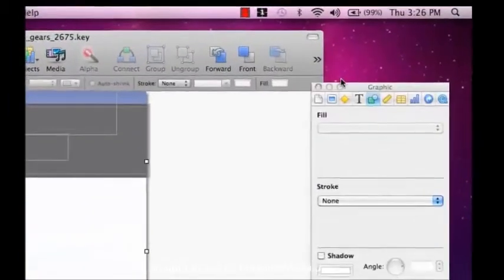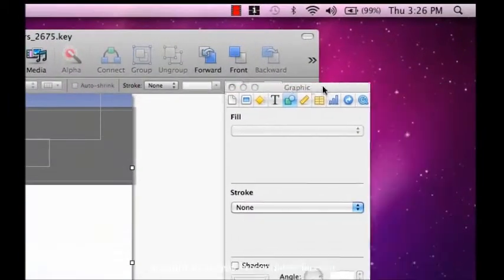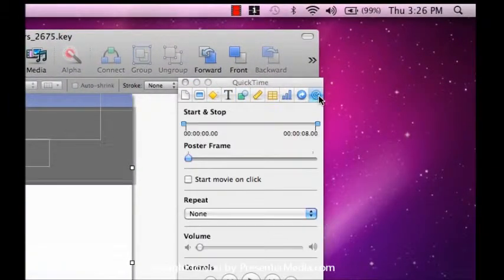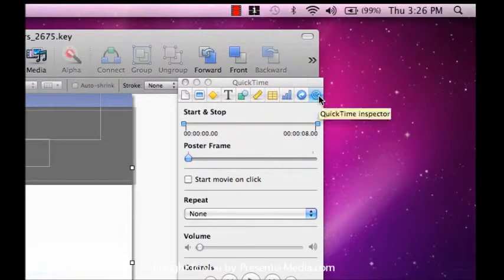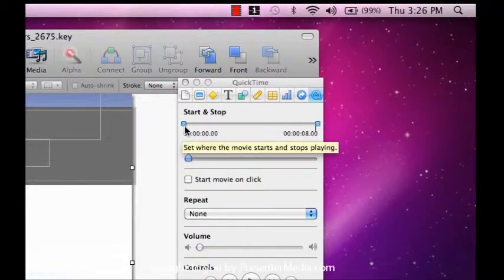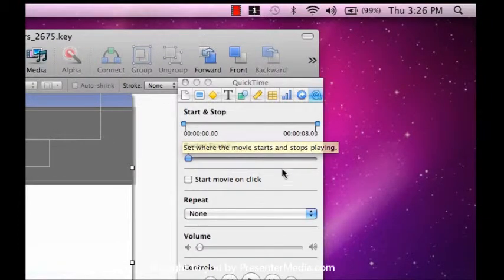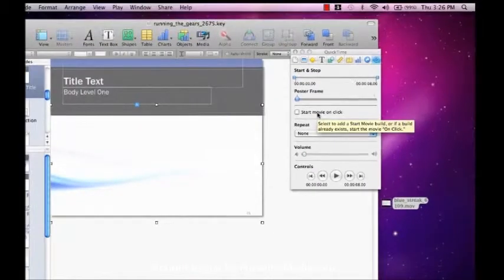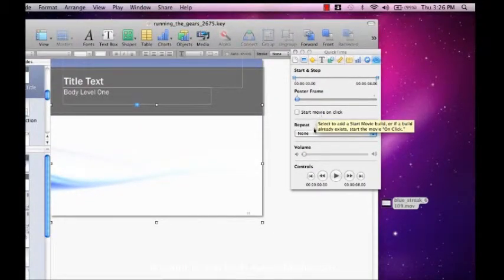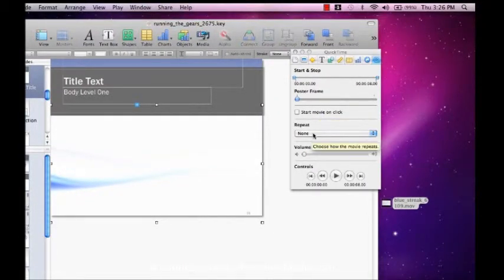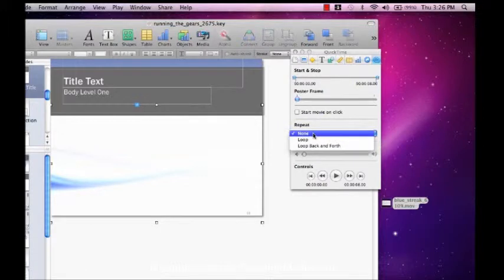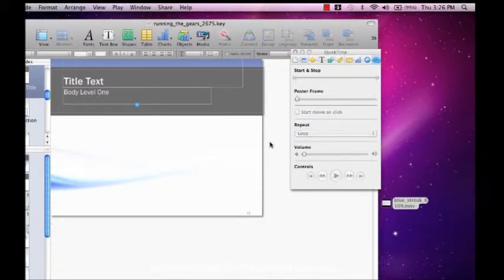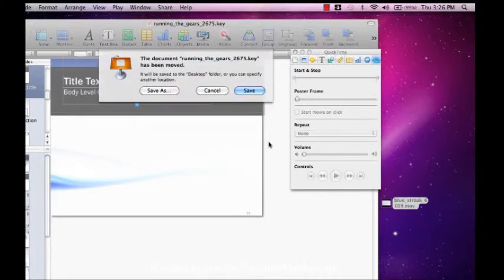Then go to your inspector. You'll find a QuickTime option at the far right hand side where you can choose where the video starts and stops. You can tell it to start when you click, and you can tell it if you want it to repeat. In our case, we would like it to loop. And once we've taken care of this, we can go ahead and save.